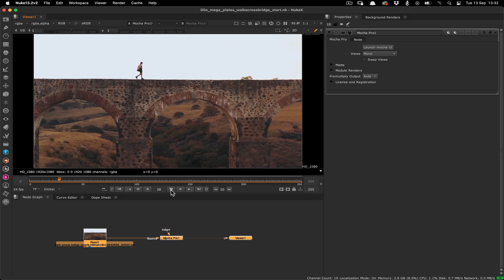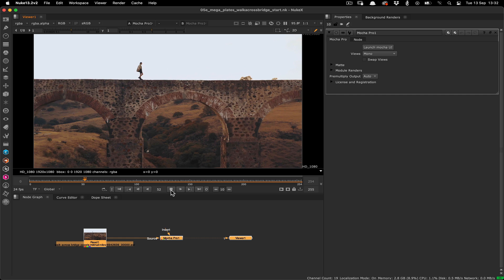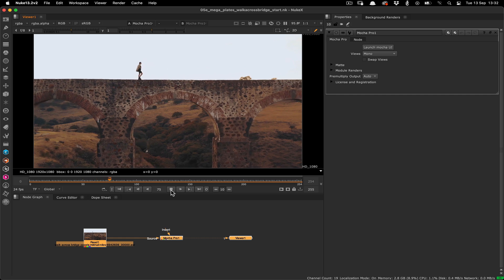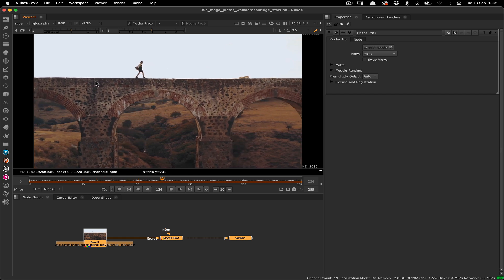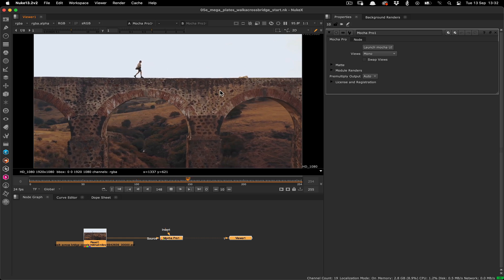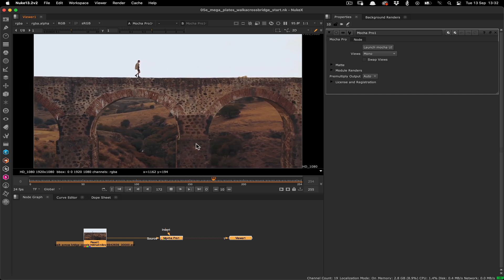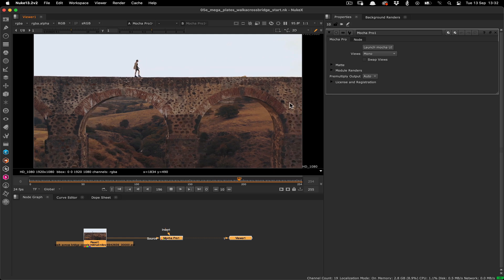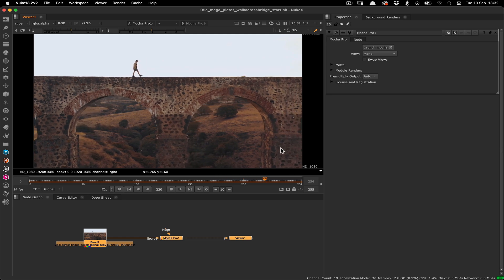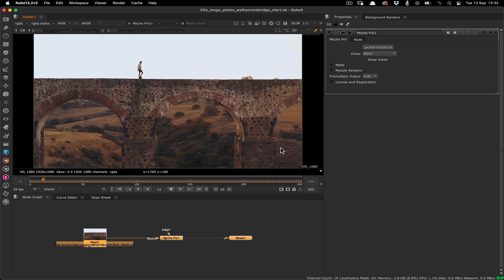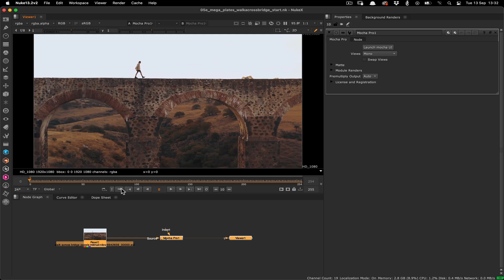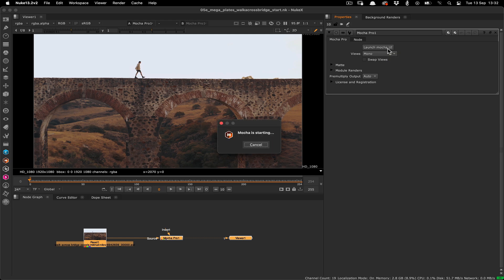This shot is an interesting one for Megaplates because more often than not, we're creating background plates with Mocha's Megaplate workflow. In this case, it's a foreground bridge which we'll need to roto out in order to get the details we need and avoid the obvious parallax. I've already added my source material and the Mocha node, so let's open Mocha to start.